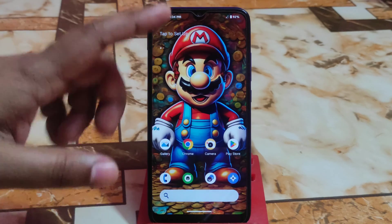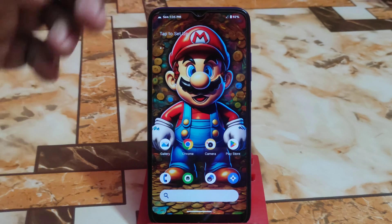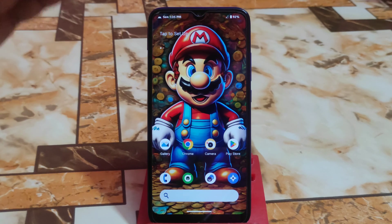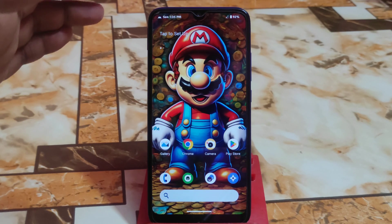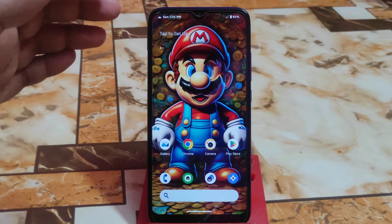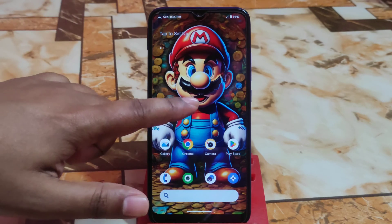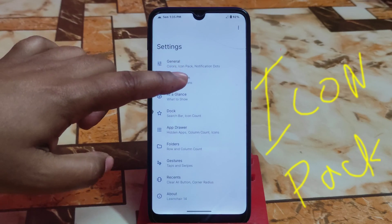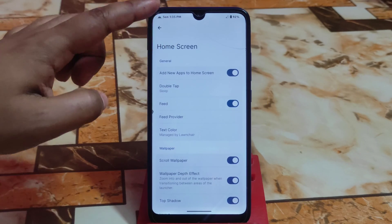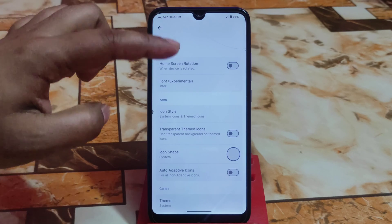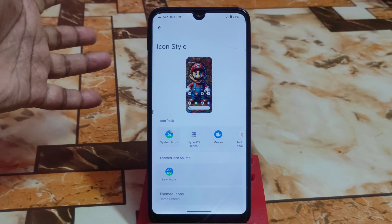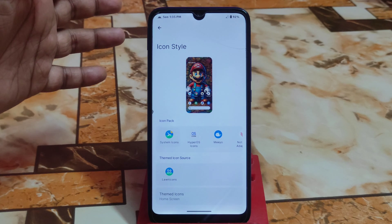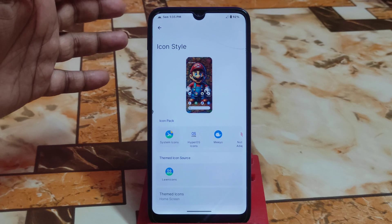I am using here AICP custom ROM and a custom launcher. You guys can go with any kind of launcher that supports custom icon packs — no problem. Just go to home settings, then go to general system or icon packs. I already showed in so many videos during ROM reviews how you guys can change your icon packs.